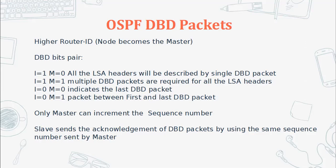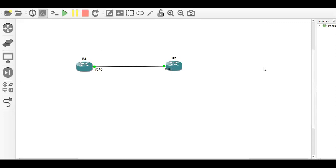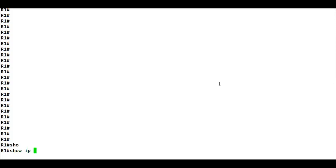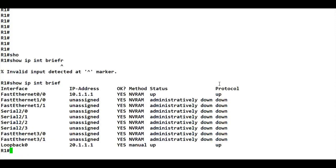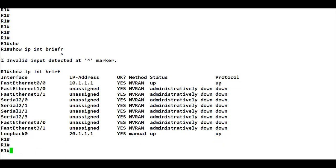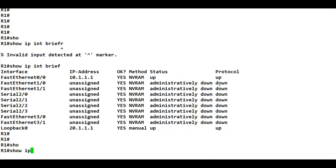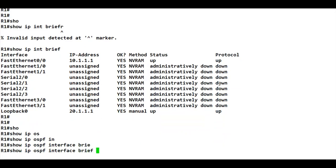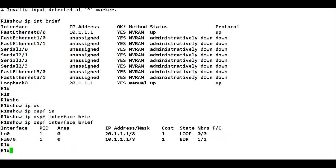Now let's jump into the practical and see the details with a capture. We will use a simple topology with R1 and R2, both connected via broadcast media on FastEthernet 0/0. On R1, running 'show ip interface brief' shows FastEthernet 0/0 with IP 10.1.1.1 and loopback 0 with 20.1.1.1. Running 'show ip ospf interface brief' confirms OSPF is enabled on loopback 0 and FastEthernet 0/0.